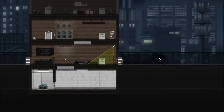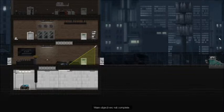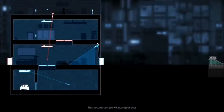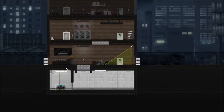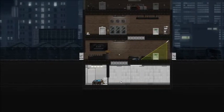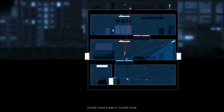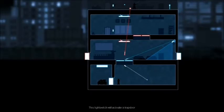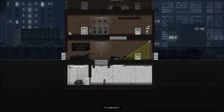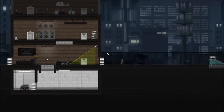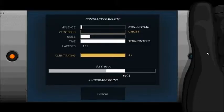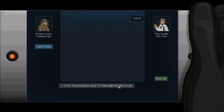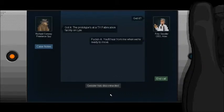Ta-da! Super stealth gameplay! Main objective's not... Oh. Right. Ta-da! I was a ghost. And pretty non-lethal, as well. An upgrade point. Get it? Got it. The prototype's at a TX fabrication facility on Lyle. Fuckin' A. You'll hear from me when ready to move.